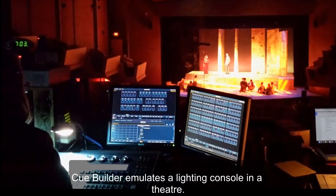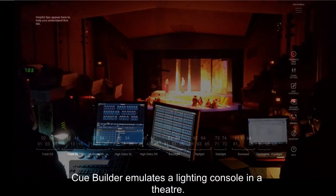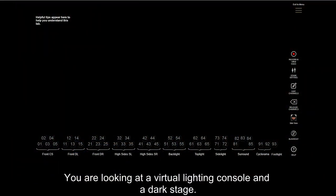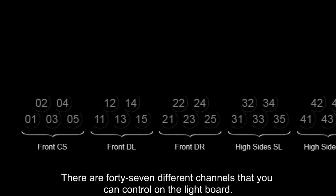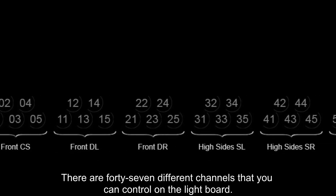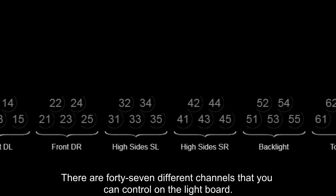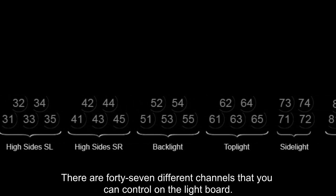QBuilder emulates a lighting console in a theater. You are looking at a virtual lighting console and a dark stage. There are 47 different channels that you can control on the lightboard.